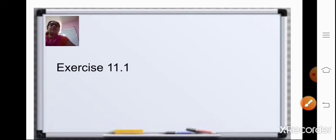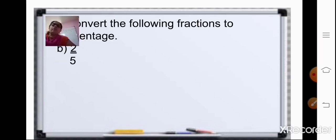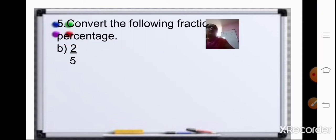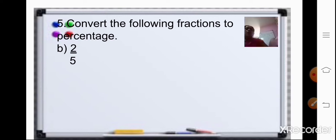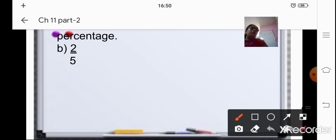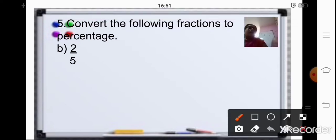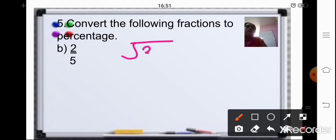Now coming to our exercise part, exercise 11.1. Convert the following fractions to percentage. I will show you both the methods, but you can do it by any one method. First method is by dividing the numerator by the denominator. For 2 upon 5 — it is not divisible, so you will put a 0.